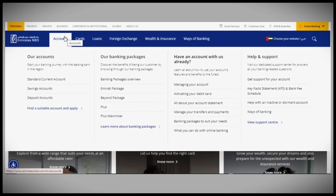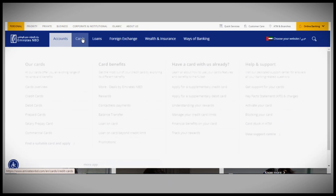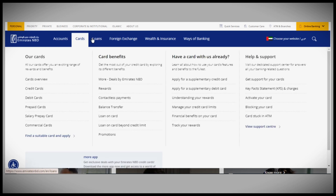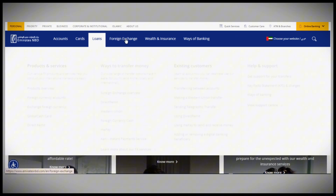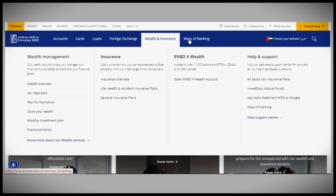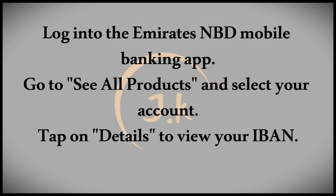In this video, I'll show you how to check your IBAN number with Emirates NBD. If you need to find your IBAN, Swift code, or routing number, there are a few methods you can use. Firstly, you can find your IBAN on your account statement, through Emirates NBD online banking, or via the Emirates NBD mobile banking app under account details.